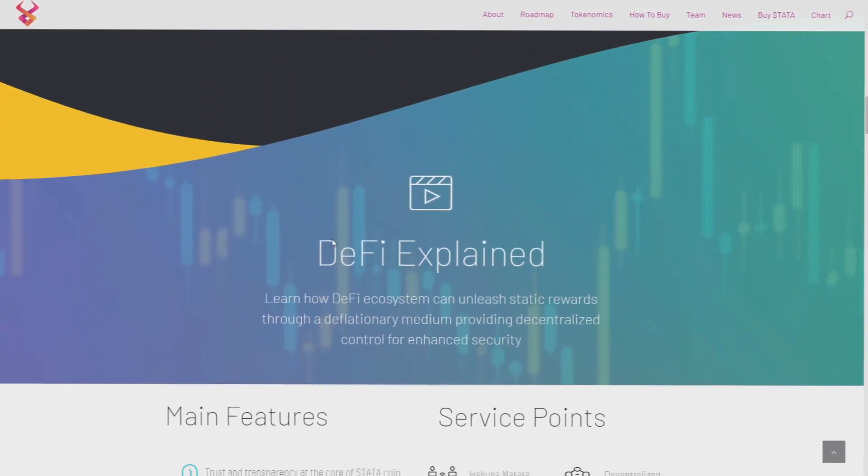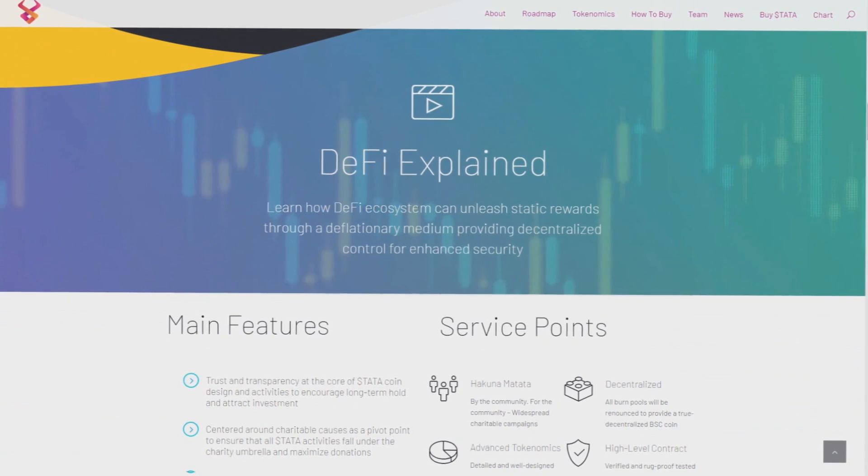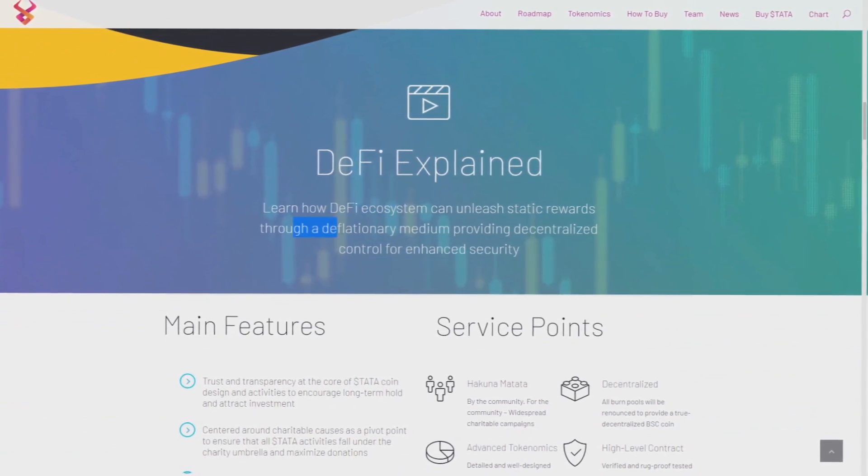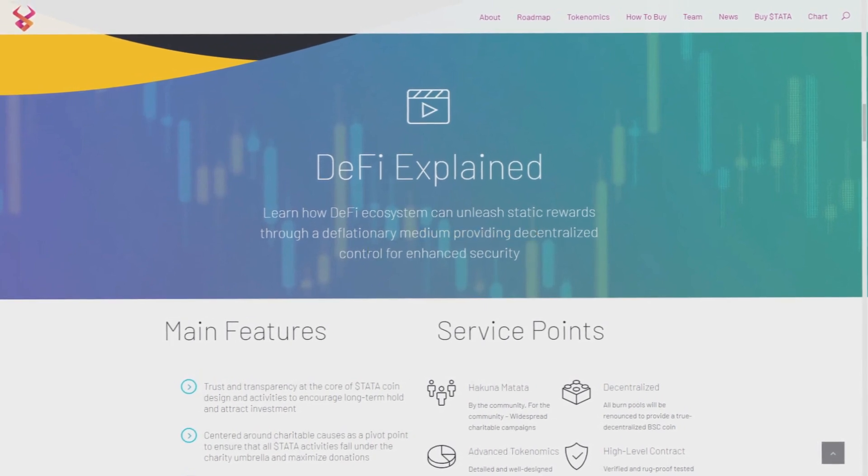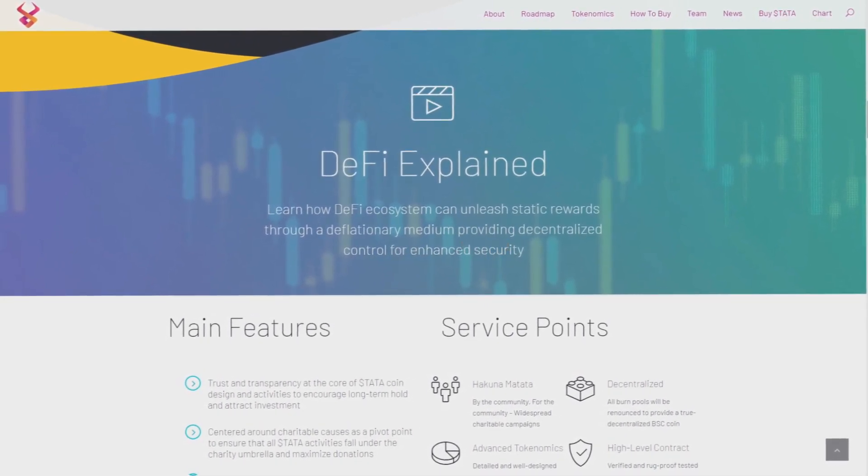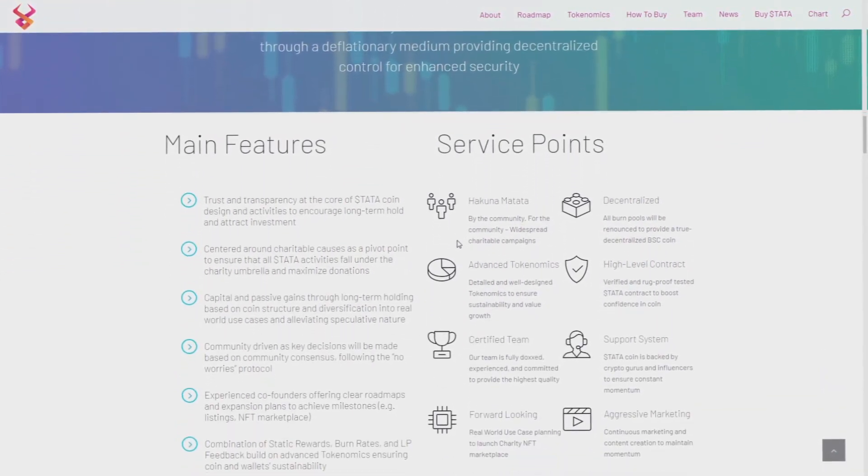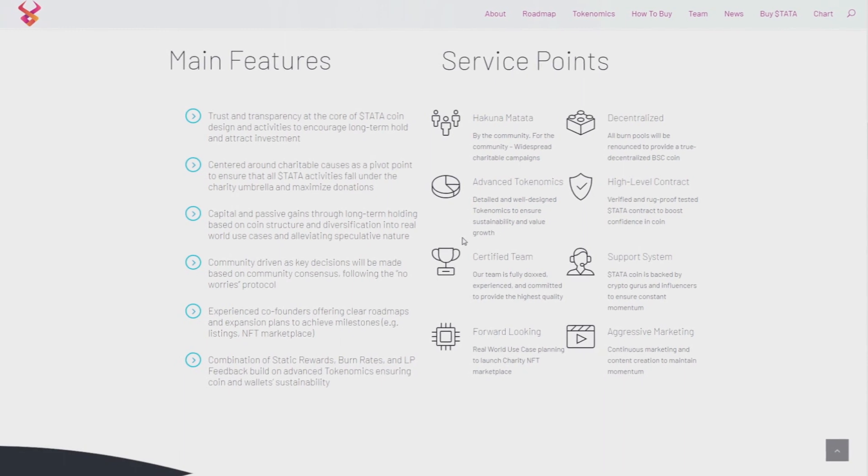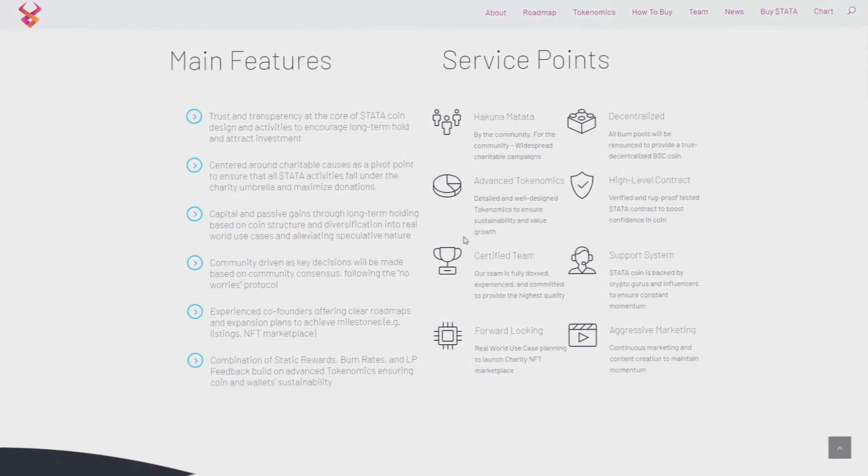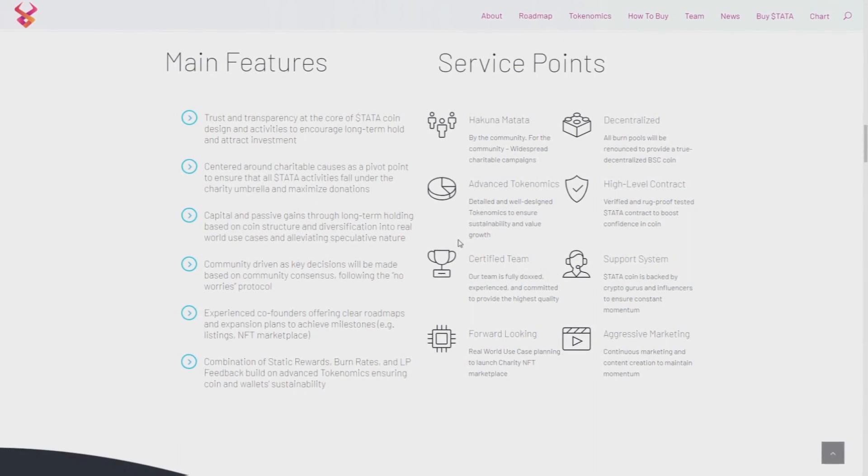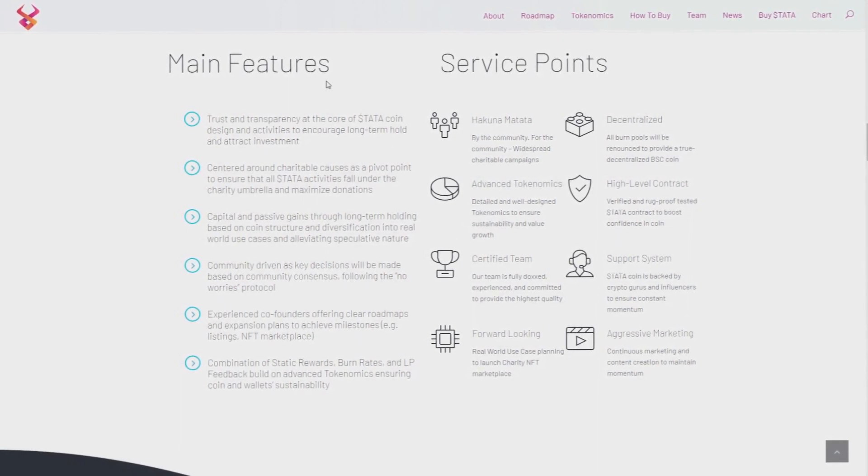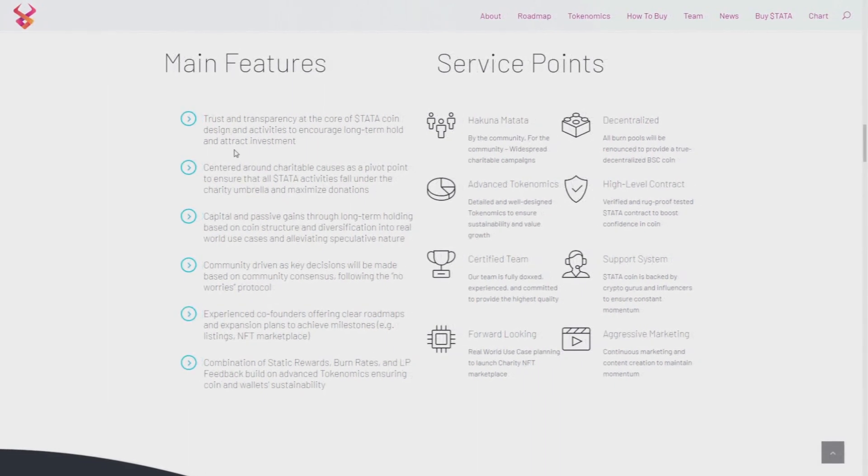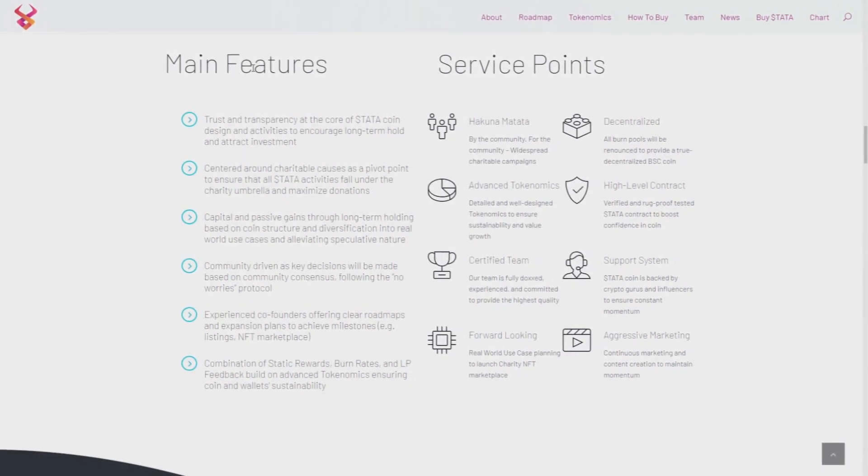Let's get lower. Here we have DeFi explained: learn how the DeFi ecosystem can unleash static rewards through a deflationary medium providing decentralized control and enhanced security. As you can see, it's really, really secured. So if you're worried about your money, then you have no worries. Hakuna Matata, no worries, you catch this?